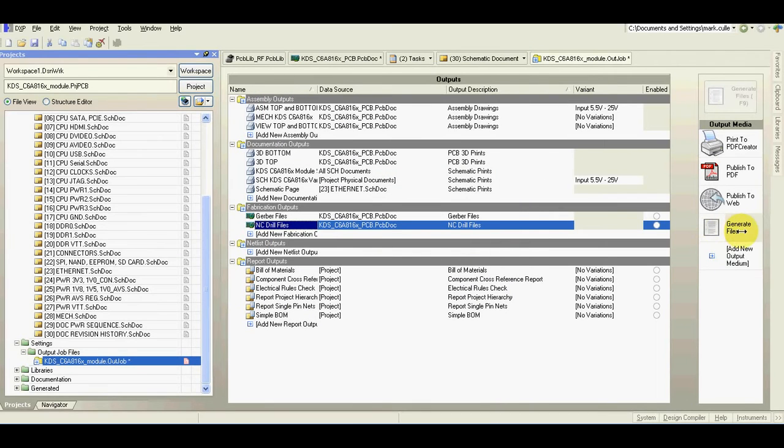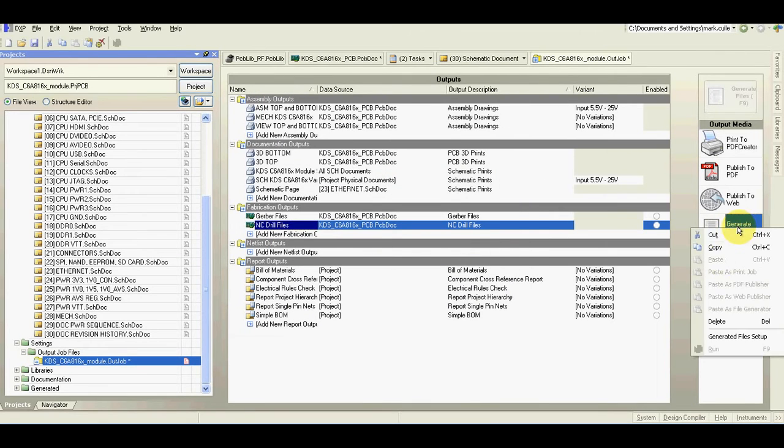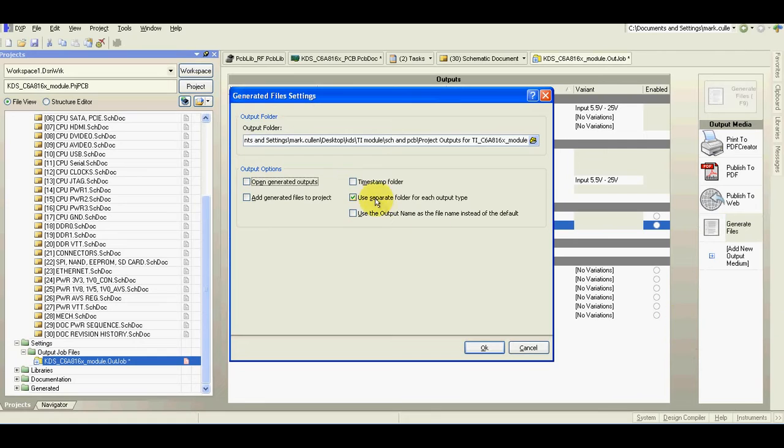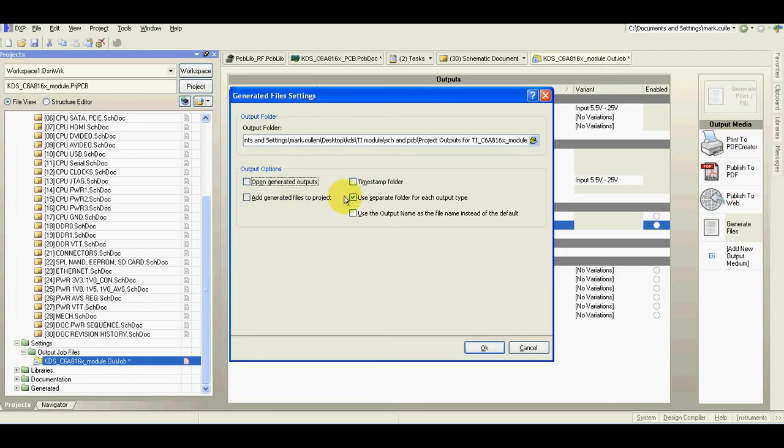Go to generate, right click setup. I usually set it like this. I don't include generated files in project but I use separate folder for each output.